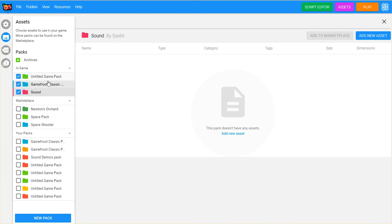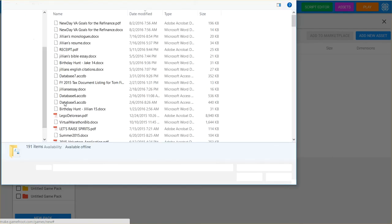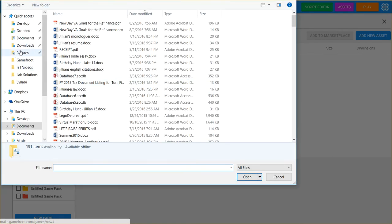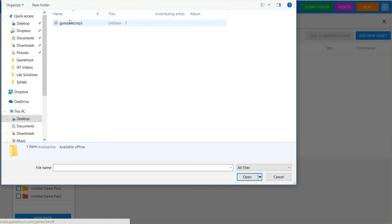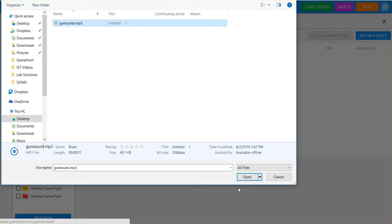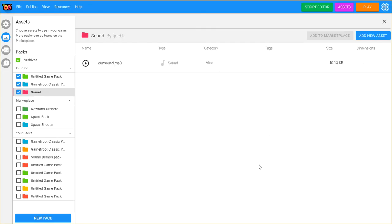I click on add new asset, sound audio, add my file, and I'm going to go to my desktop here, and sounds, add my gun sound that I downloaded. It's an MP3 file. You could also use a .wav file. The file has been uploaded, I click done, and there it appears inside of my folder.